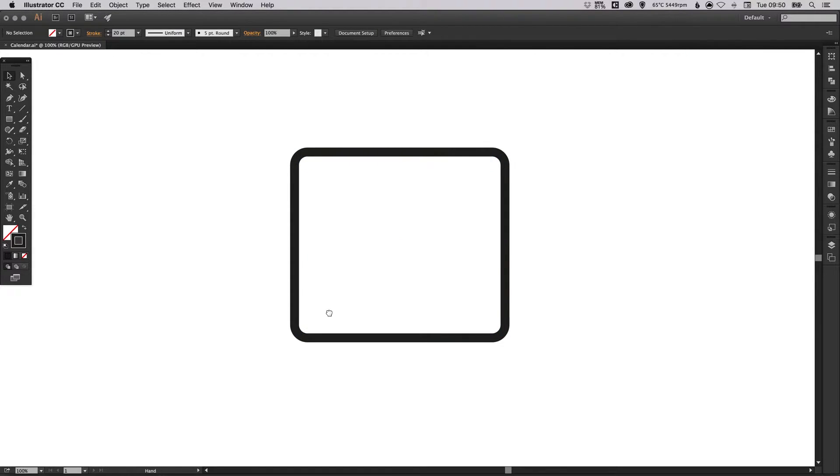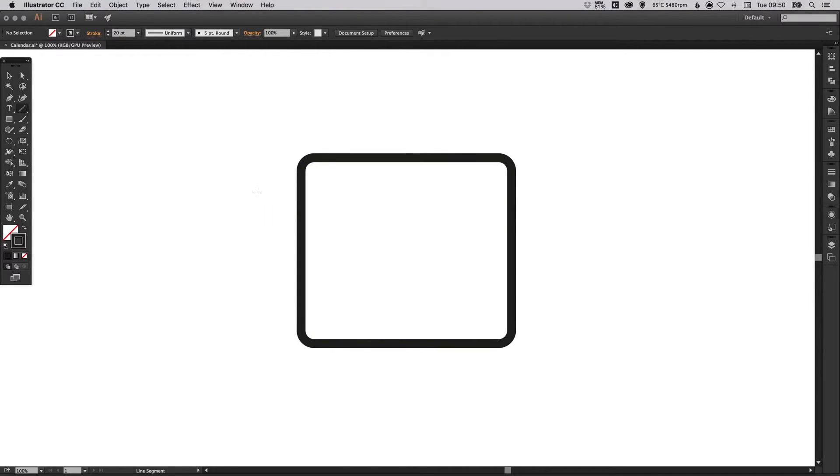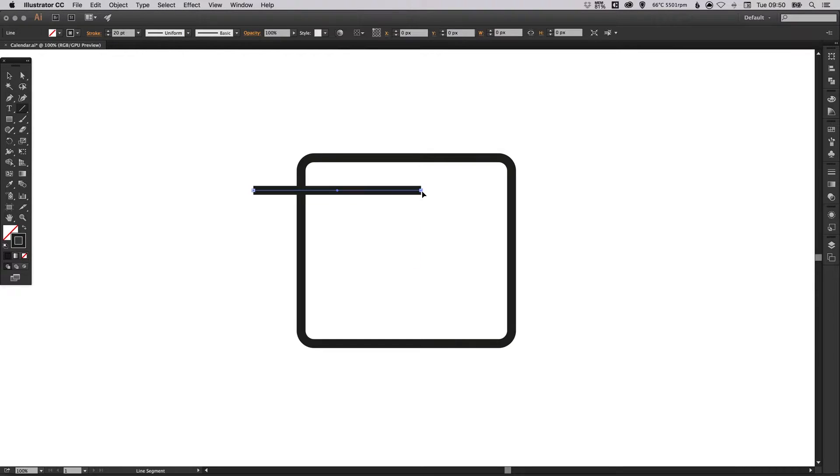So we've created the outline for our calendar. We're now going to select our line segment tool and just holding shift left click and drag to create a horizontal line.